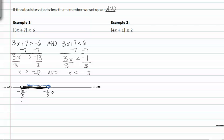If we want to write the interval notation, it's parenthesis negative thirteen-thirds comma negative one-third, close parenthesis.